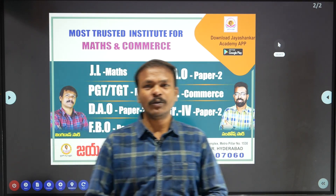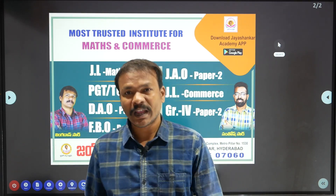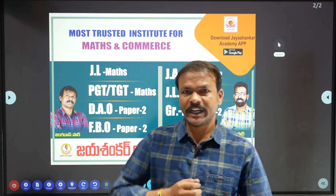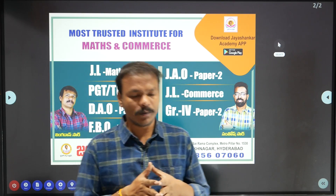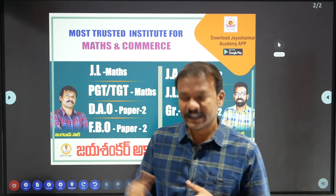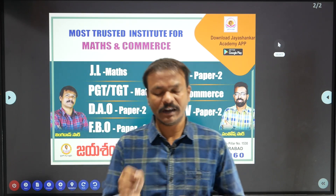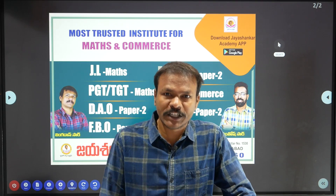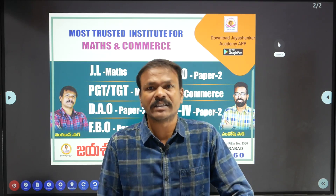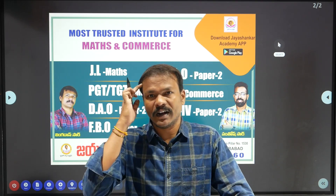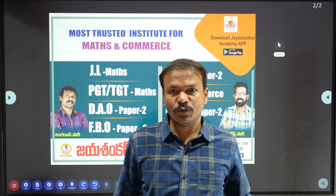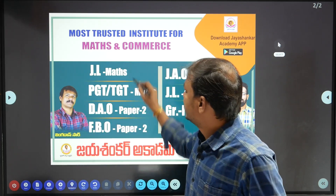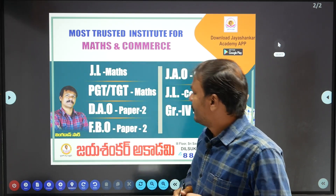Hello everyone, welcome to Jai Shankar Academy. This video is about Jail Mathematics, specifically the first unit in Real Analysis. In recent years, Jail 2020 covered this as the first question. We will prepare online batches for Jail Mathematics and PGT.